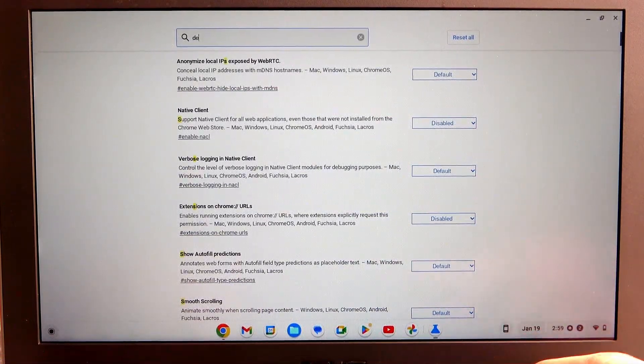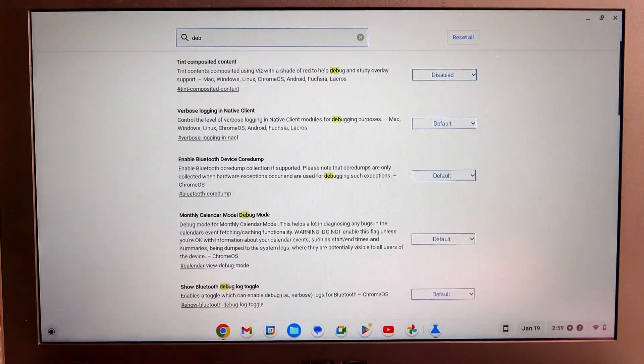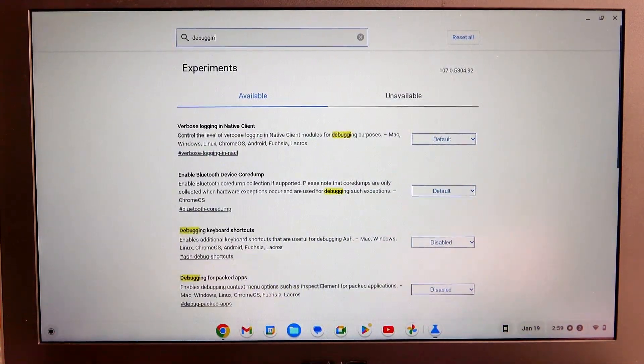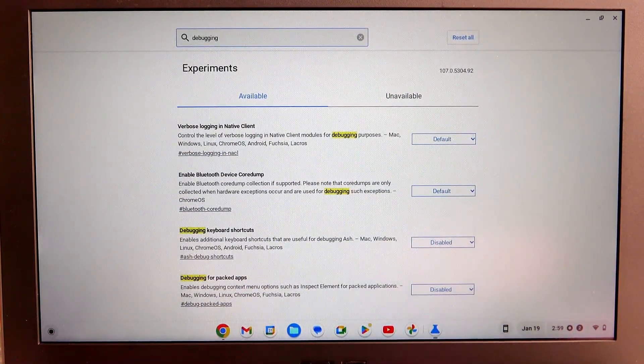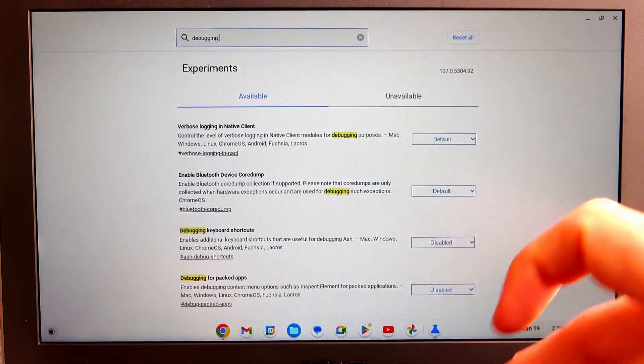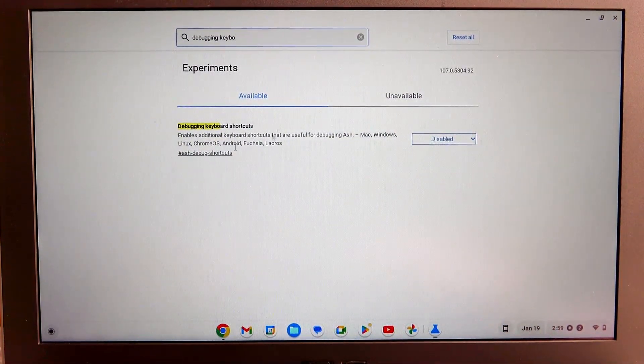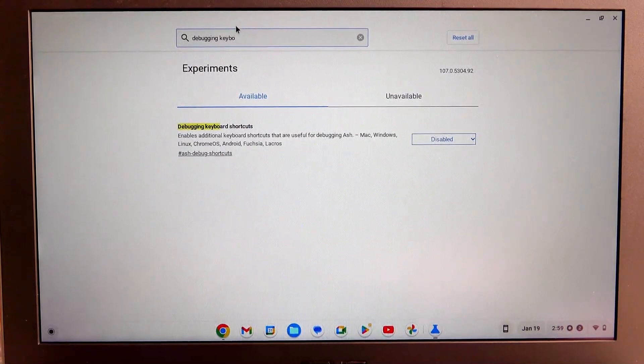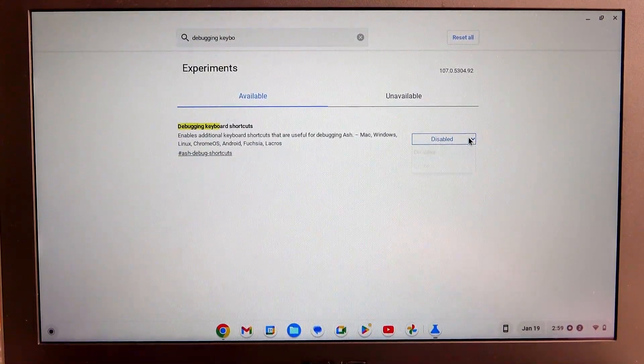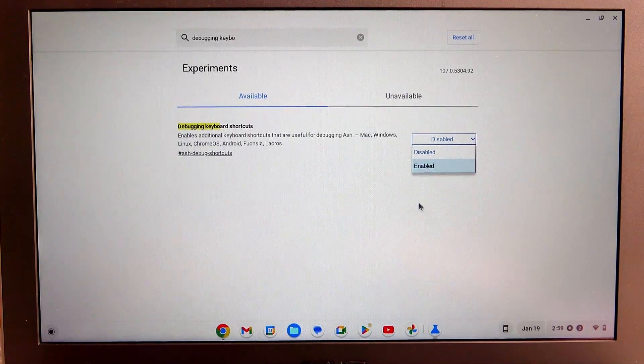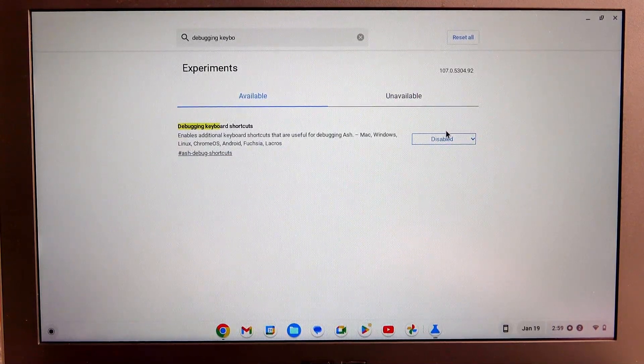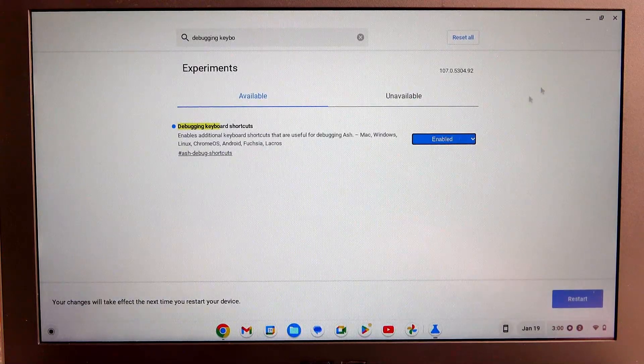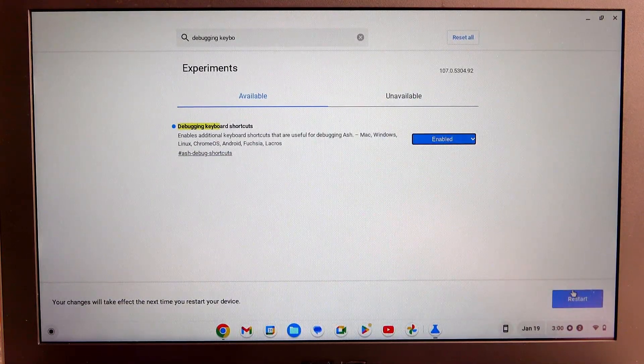Let's find it. You can find it in the search bar right there. I could have just started with that in the first place. Now make sure to enable it. Here, click on restart to reboot your Chromebook.